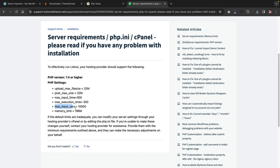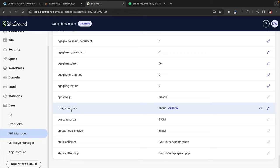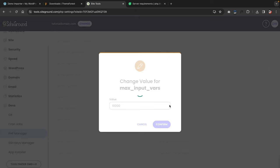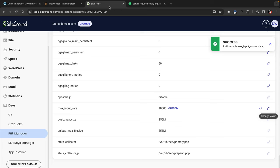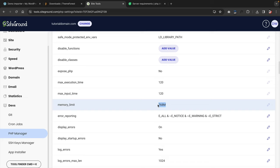For max input variables, scroll to the bottom and click on change value — make sure this is set to 10,000 and confirm. The last one is memory limit at 196 megabytes — SiteGround has it at 768, which is actually a lot higher than the recommended. So although we couldn't change a couple of these, the import process should work smoothly because I tested it before making this video.